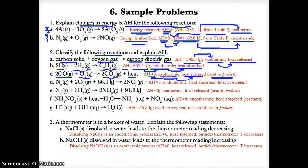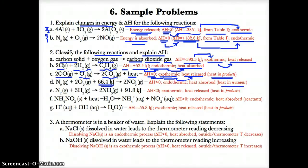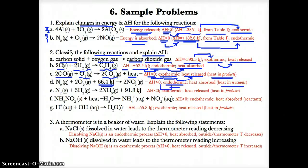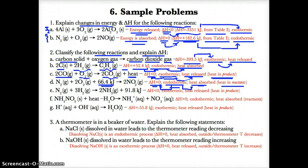For reaction 2D, heat is on the reactant side of the equation, meaning it's at the entrance of the reaction. Since heat is on the entrance or reactant side, heat enters, making this reaction endothermic. Since it's endothermic, delta H is greater than zero and heat is absorbed.